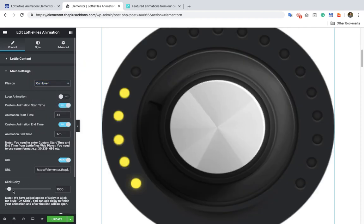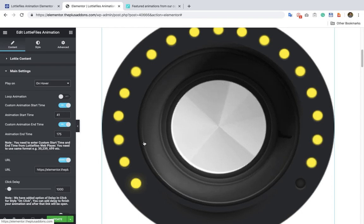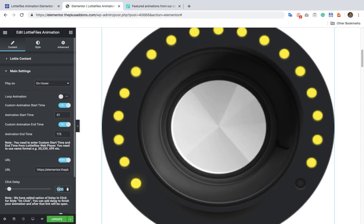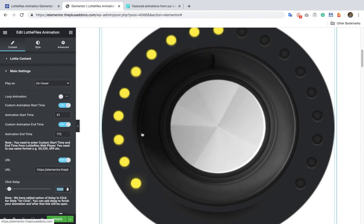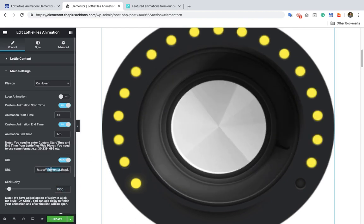In the URL section you also have the option for a click delay. That means once you click on it, it will start the animation, and after a few seconds — as per the value — it will redirect. For example, if you select 1000, that means 10 seconds. Once you click, after 10 seconds it will redirect to that URL.